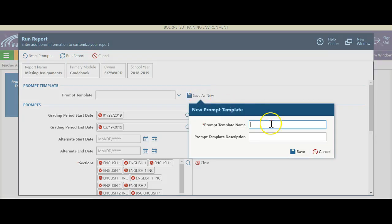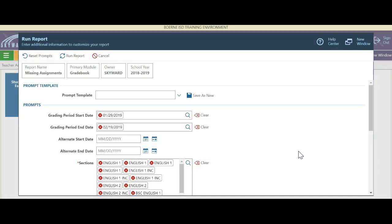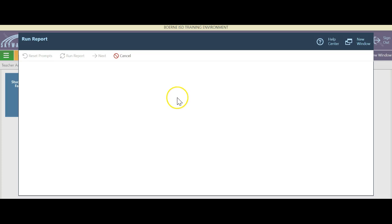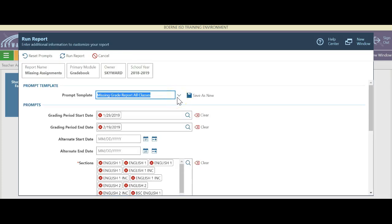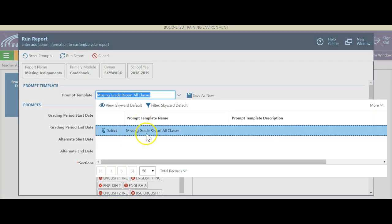I'm going to name it — it's a missing grade report for all classes — and I will hit save. The next time I want to come in and run this, all I have to do is hit my dropdown arrow and I have this saved template. All I have to do is select it; I don't have to fill all this in.